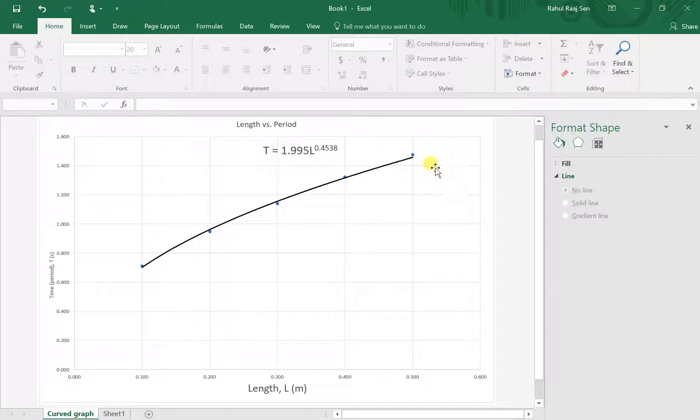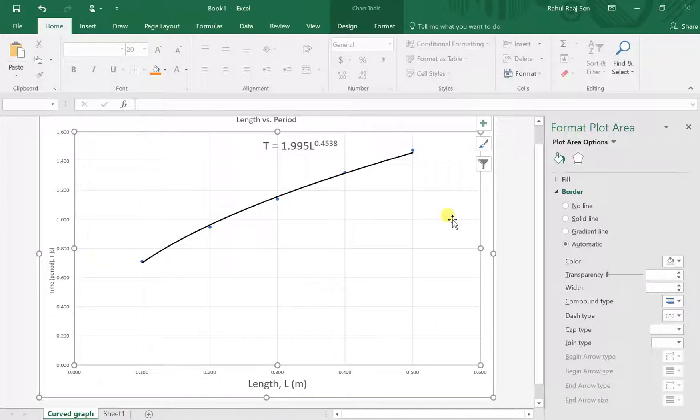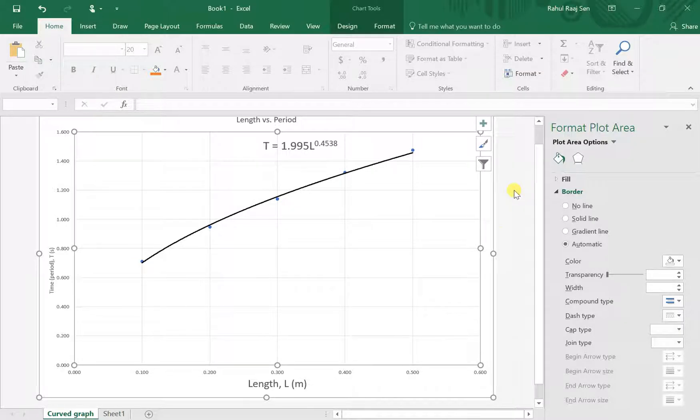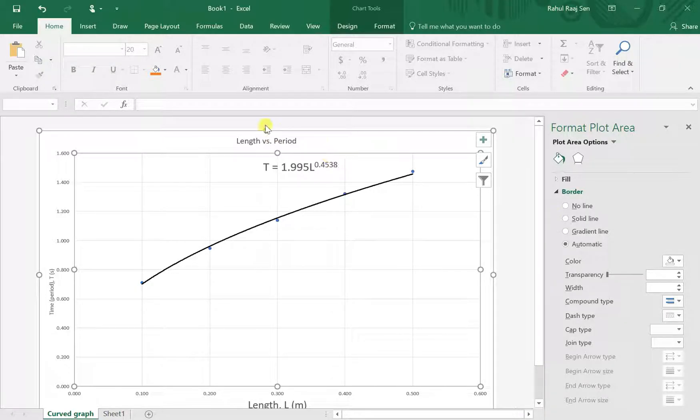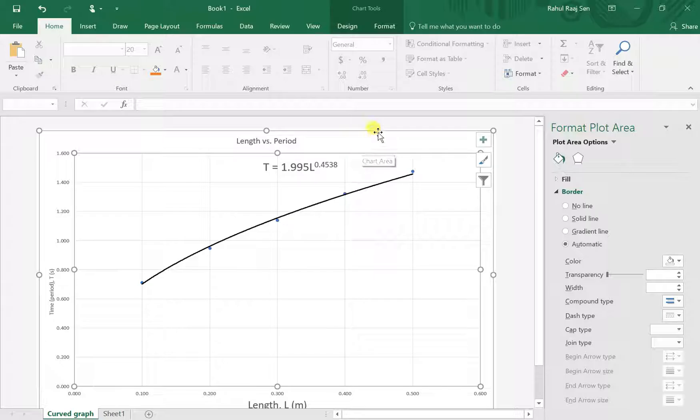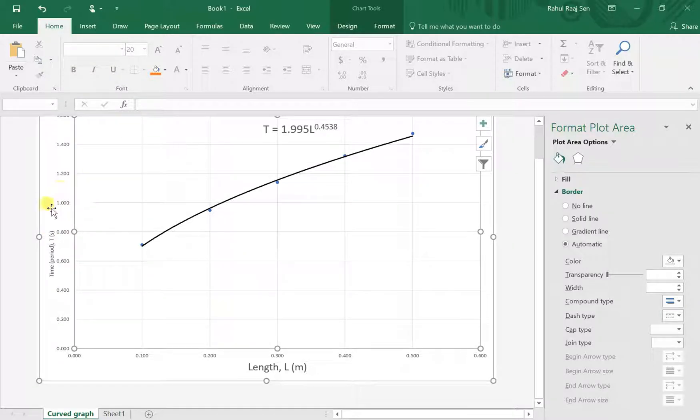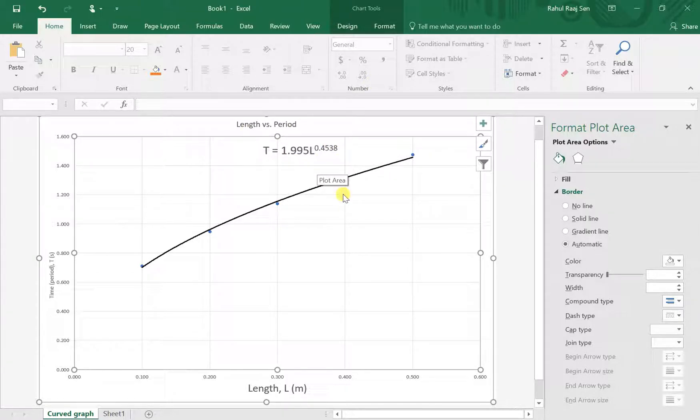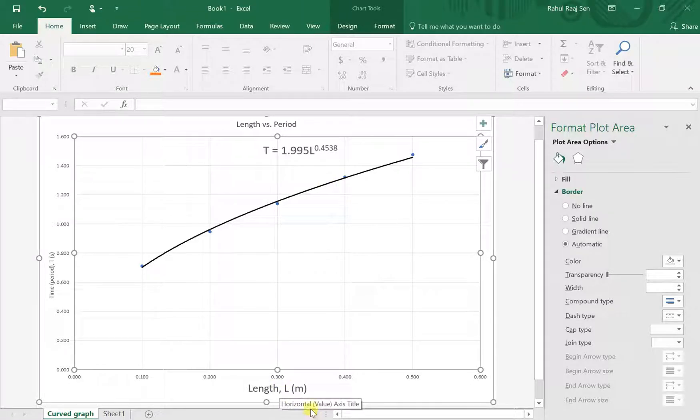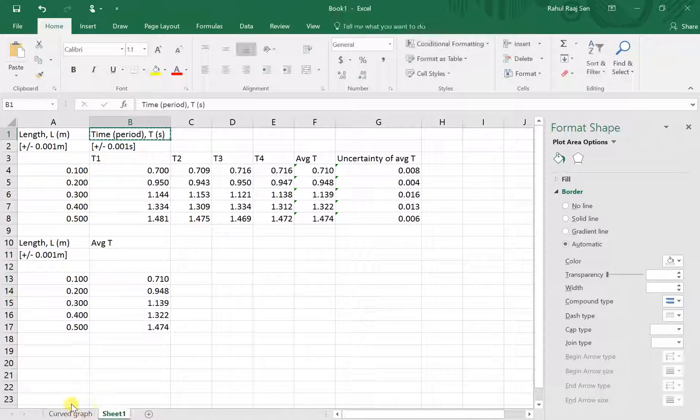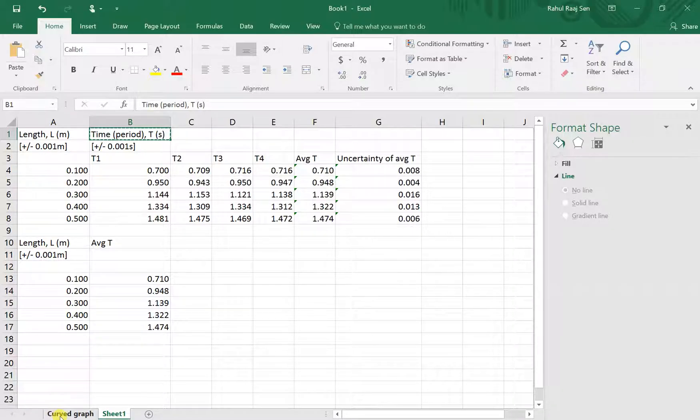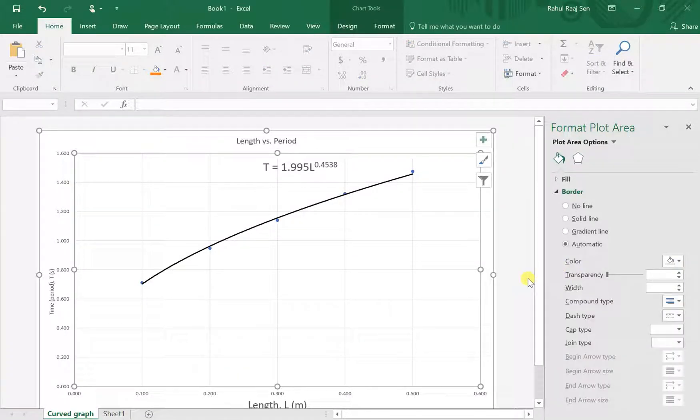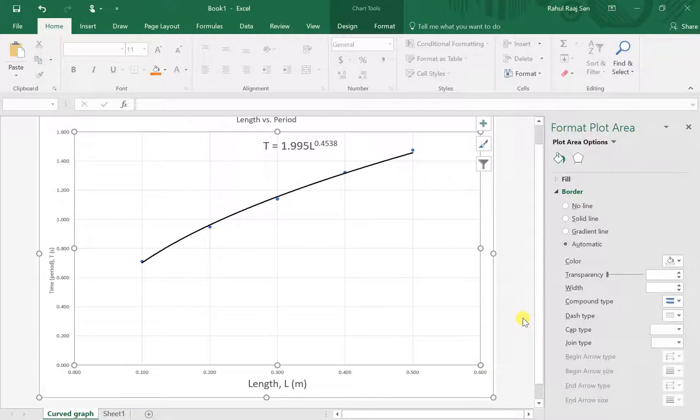This is all you need for the curve graph. You don't have to put the uncertainties on here; that's for the linear graph. Just make sure you label the graph—Length versus Period or The Relationship Between Length and Period. Make sure you label the axes, have a nice trendline, and have the trendline equation. The equation is really important. Make sure to change the variables in the equation for the actual variables you're working with. That's all you need to do for the curve graph. In the next video, we'll cover how to deal with linearizing this graph.